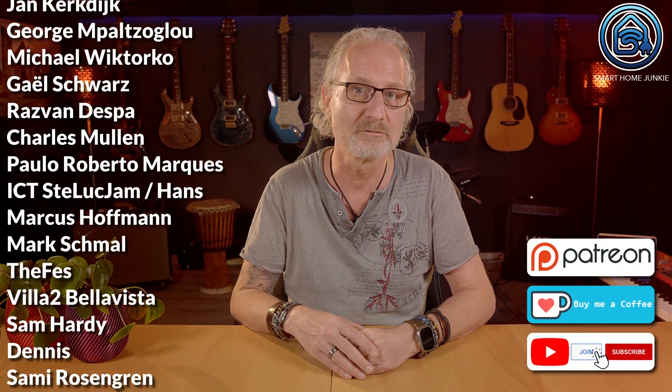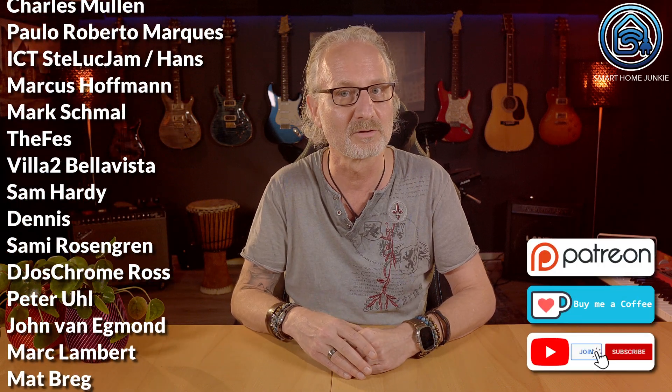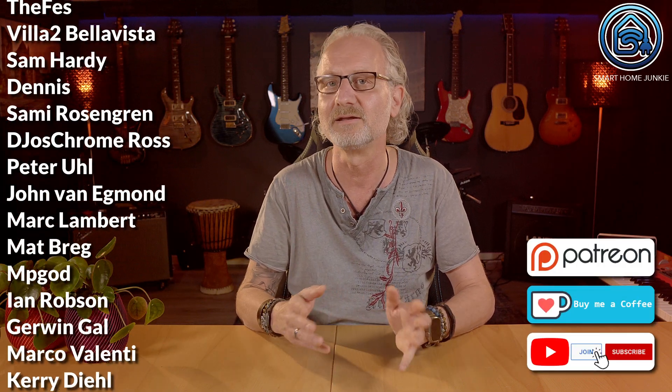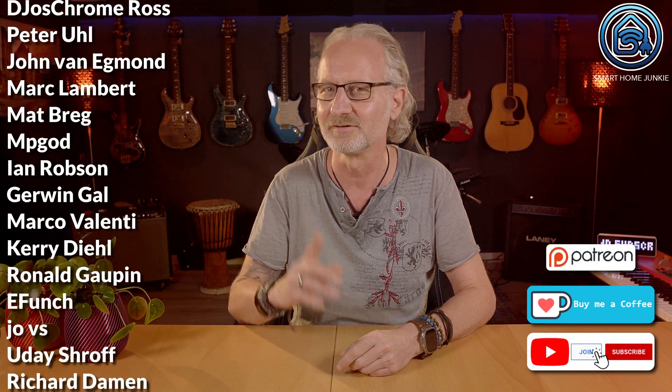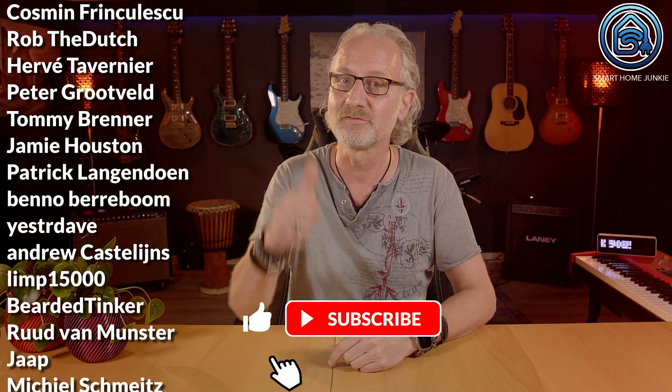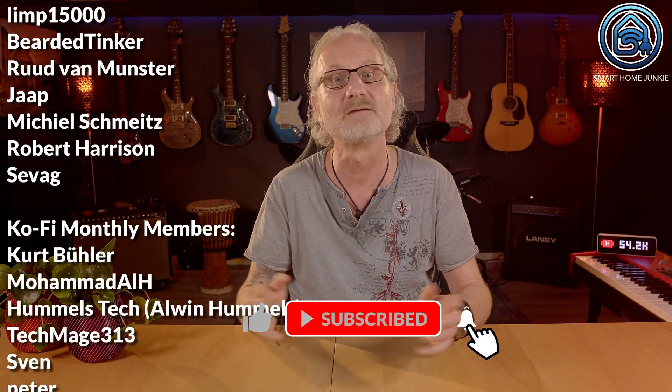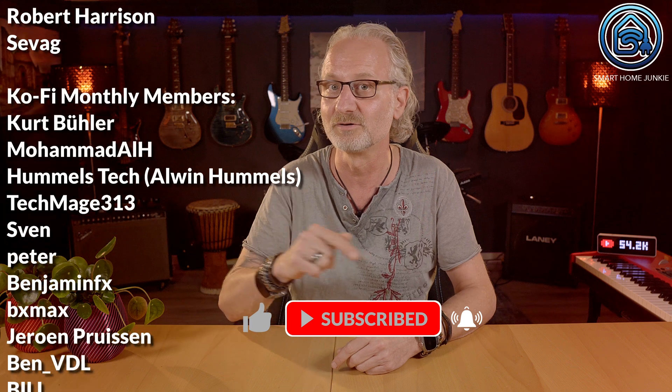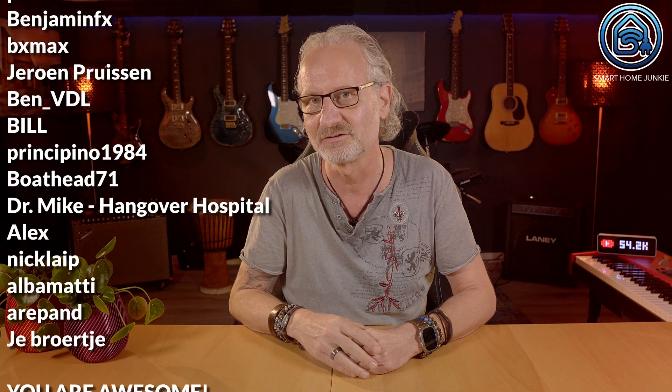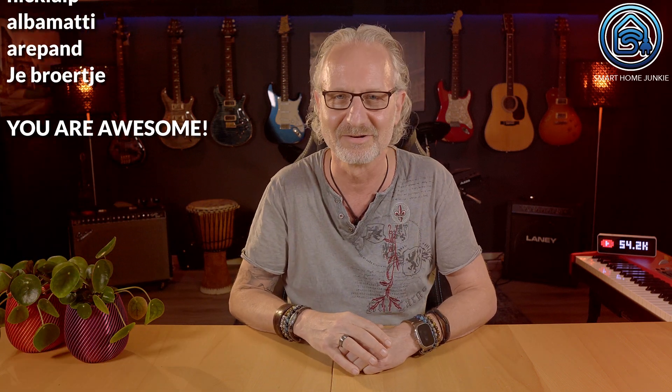You'll find the links to Patreon, Ko-fi and how to become a channel member in the video description. Thank you. And don't forget to give this video a thumbs up, subscribe to my channel and leave a comment below this video. That helps to grow this channel. I'll see you soon in my next video. Bye bye!